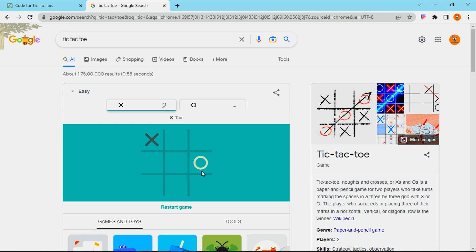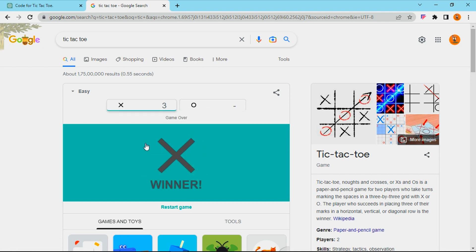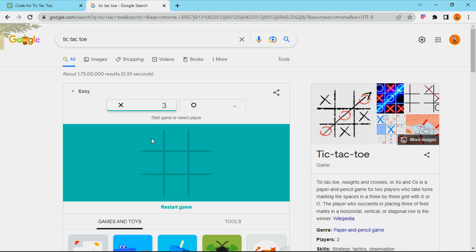So this is X. And this is O. So if I occupy three squares in this Tic-Tac-Toe game, I will be declared as a winner.